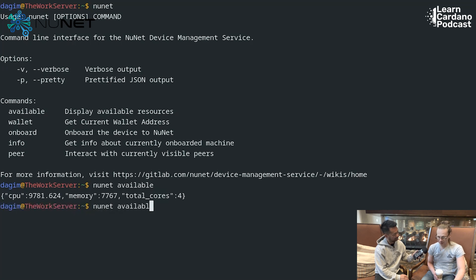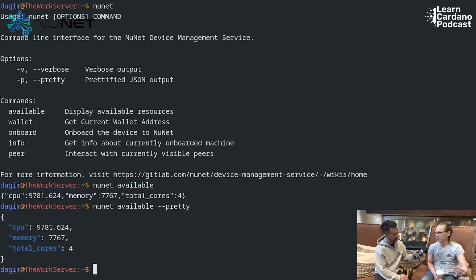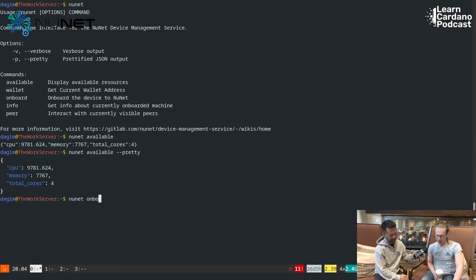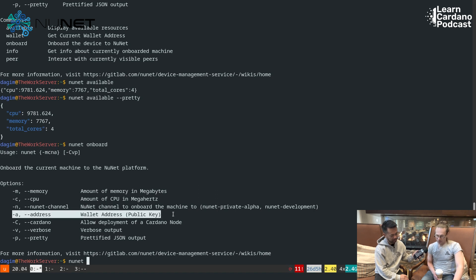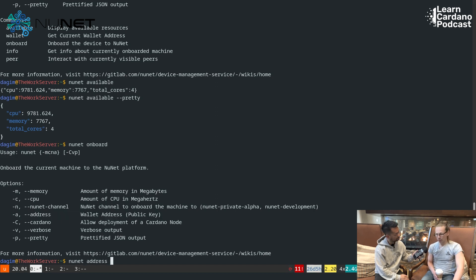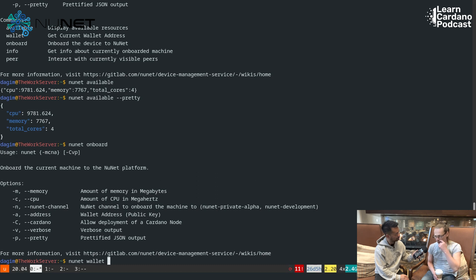The 'nunet wallet' command means to get the current wallet address which is installed. When a person onboards a computer, we ask them to give a wallet address where the rewards for compute usage will be sent by NuNet. And since we are blockchain agnostic, right now it sits on Cardano. So we ask for the Cardano wallet address in order to connect it to the tokenomics API. In general, since NuNet is blockchain agnostic, depending on how many blockchains we expose through the tokenomics API, there will be an option to choose any blockchain.